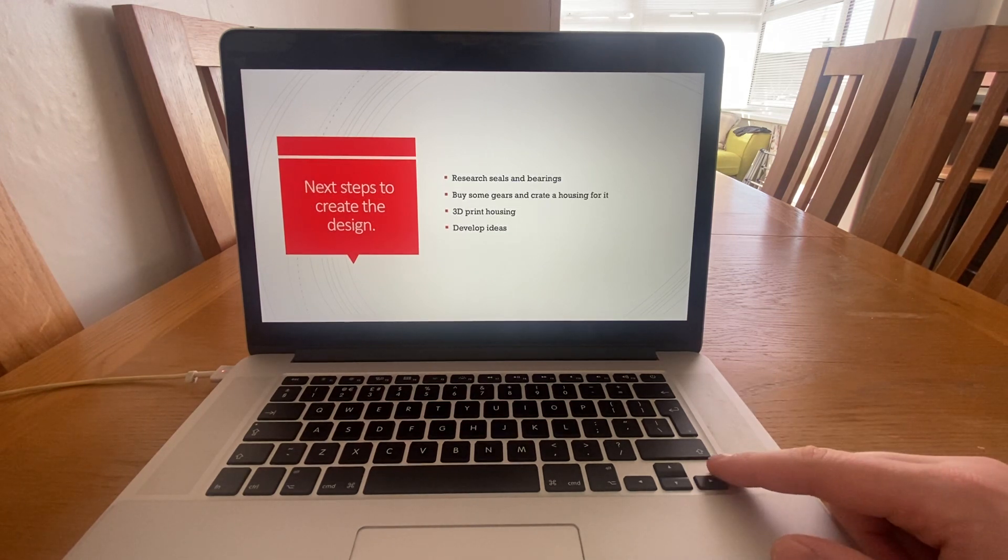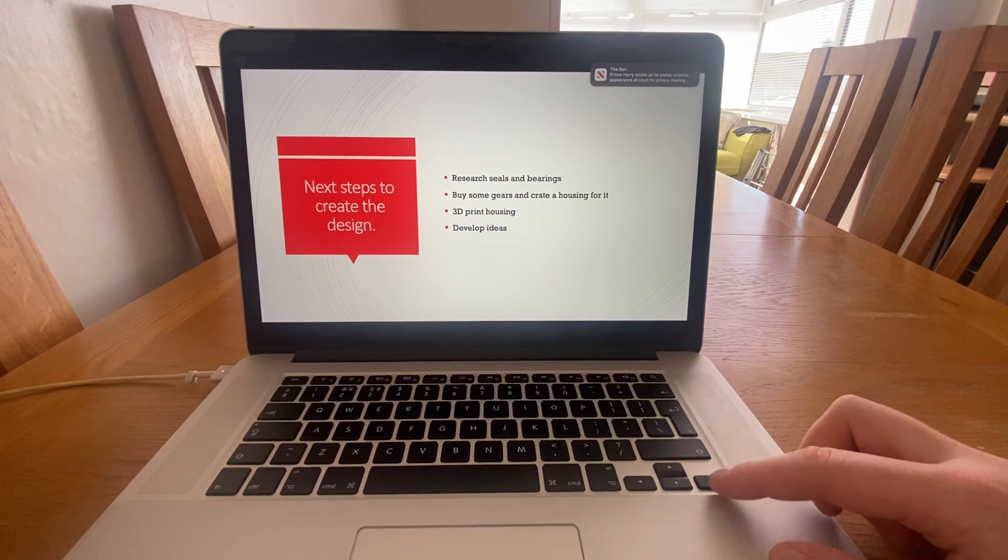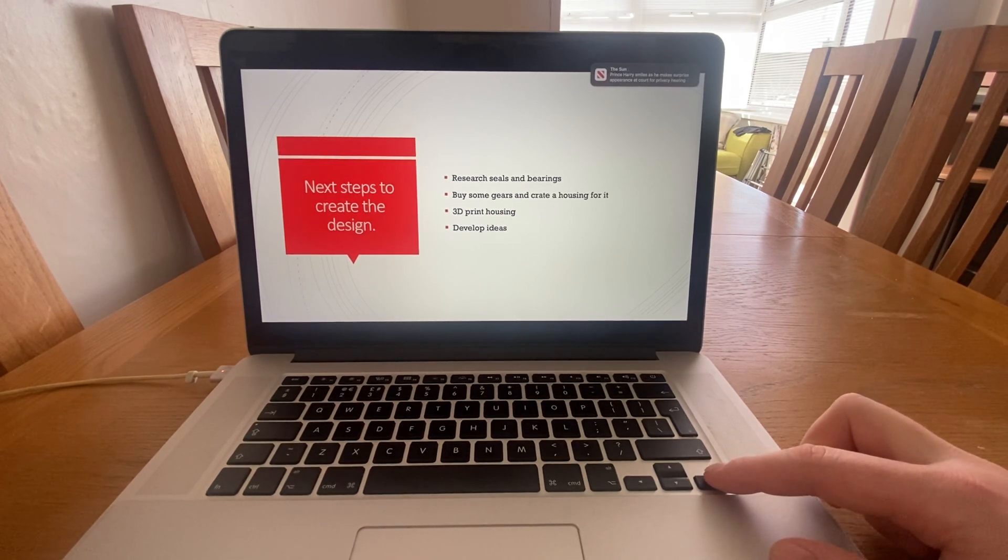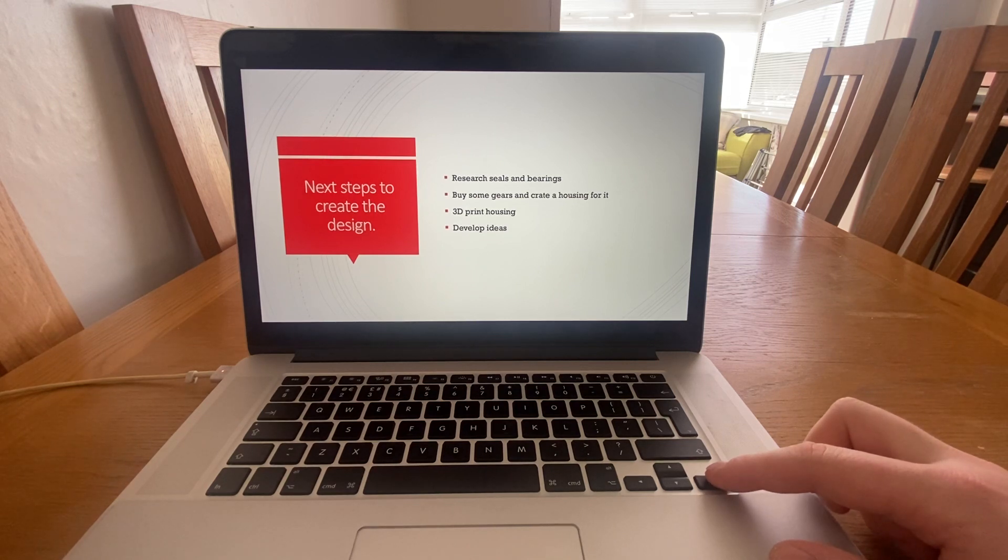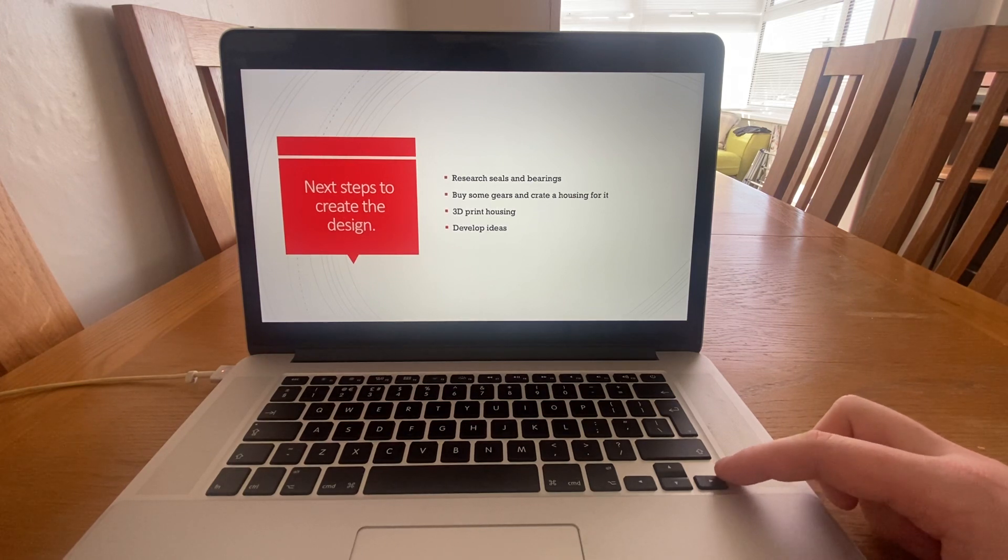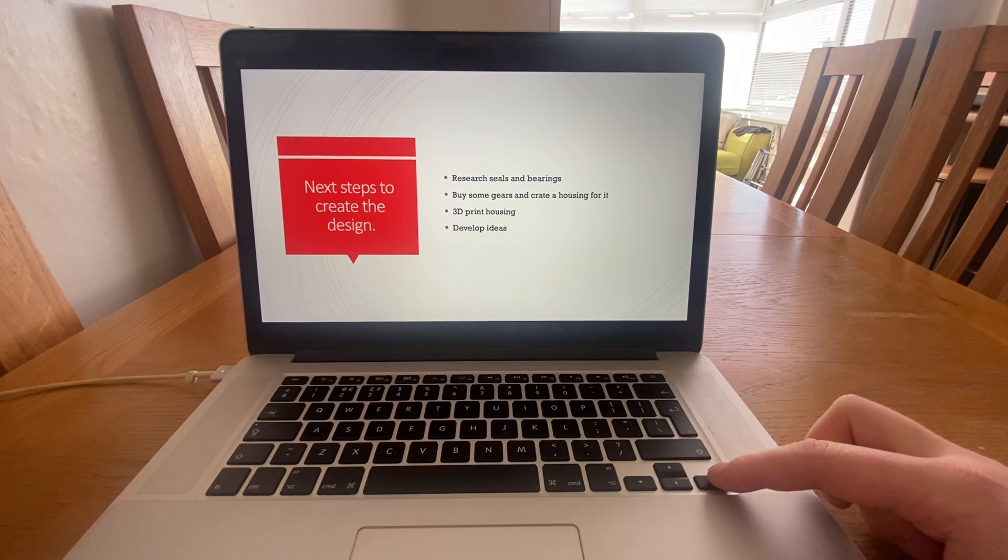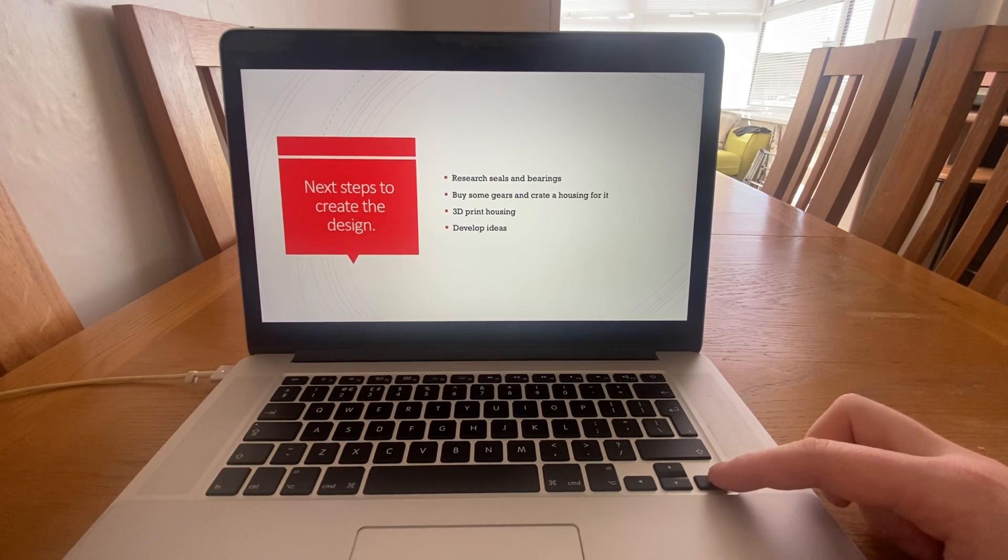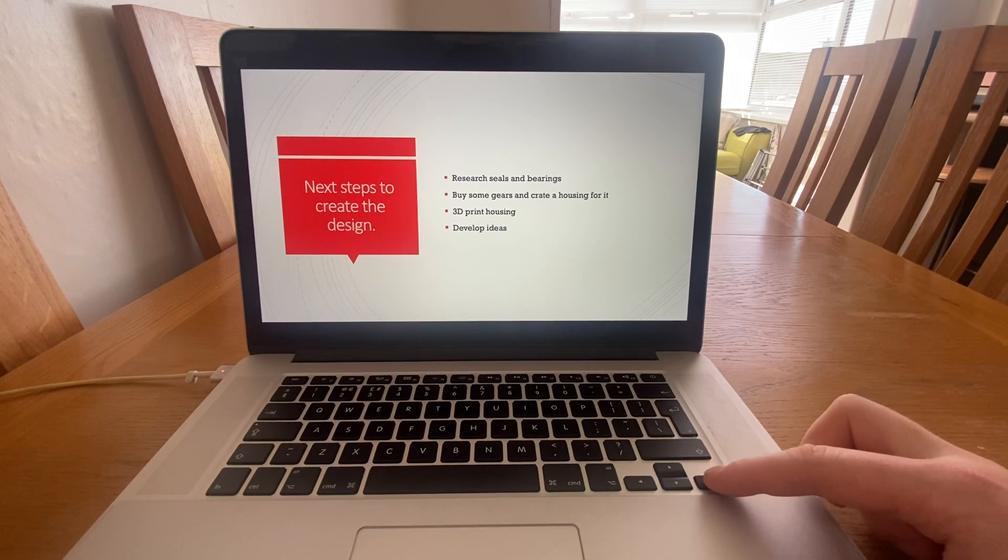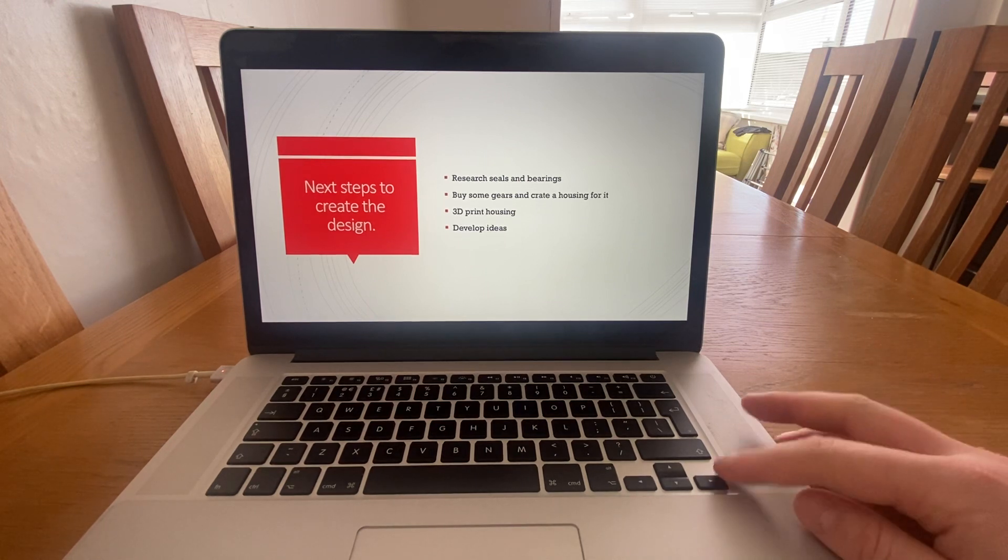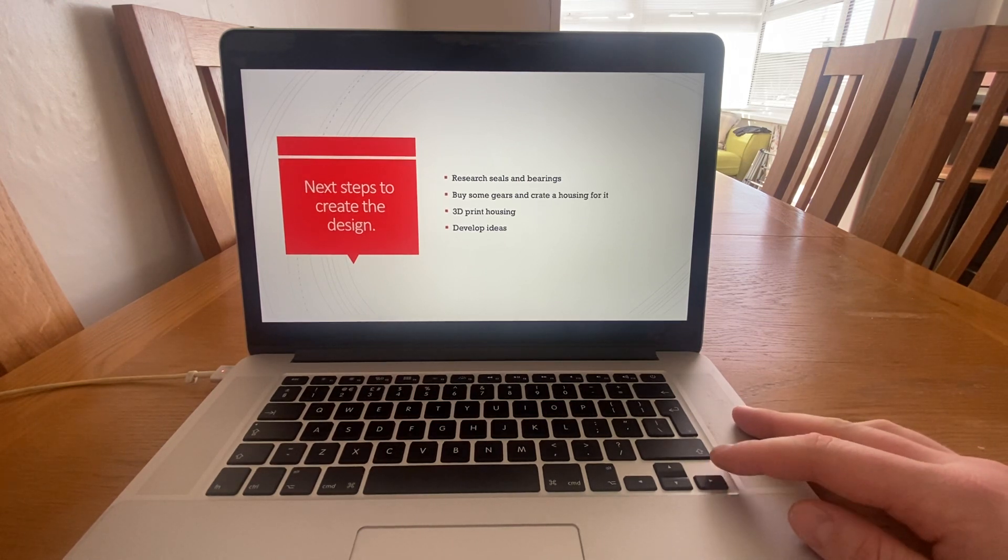My next steps to create the design are to research seals and bearings to make sure I can get the correct ones to meet my needs. Buy some gears and potentially create a housing around them to see if that would work. I would also need to 3D print the housing and develop any parts that I think won't be suitable for what I need and develop the idea further with any problems that I find.